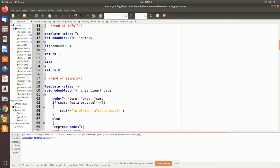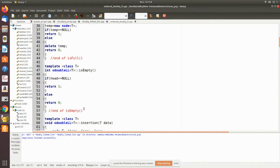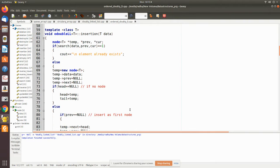isEmpty checks if the head is pointing to null — that means there is so far no node in the doubly linked list, so it returns one. Otherwise it returns zero, indicating that there are some nodes present.